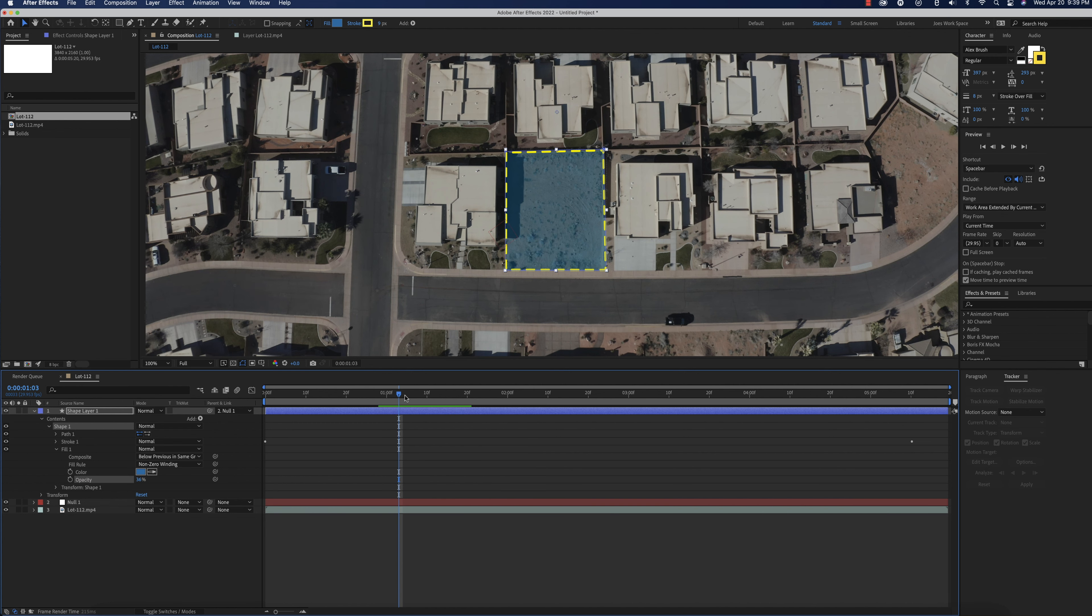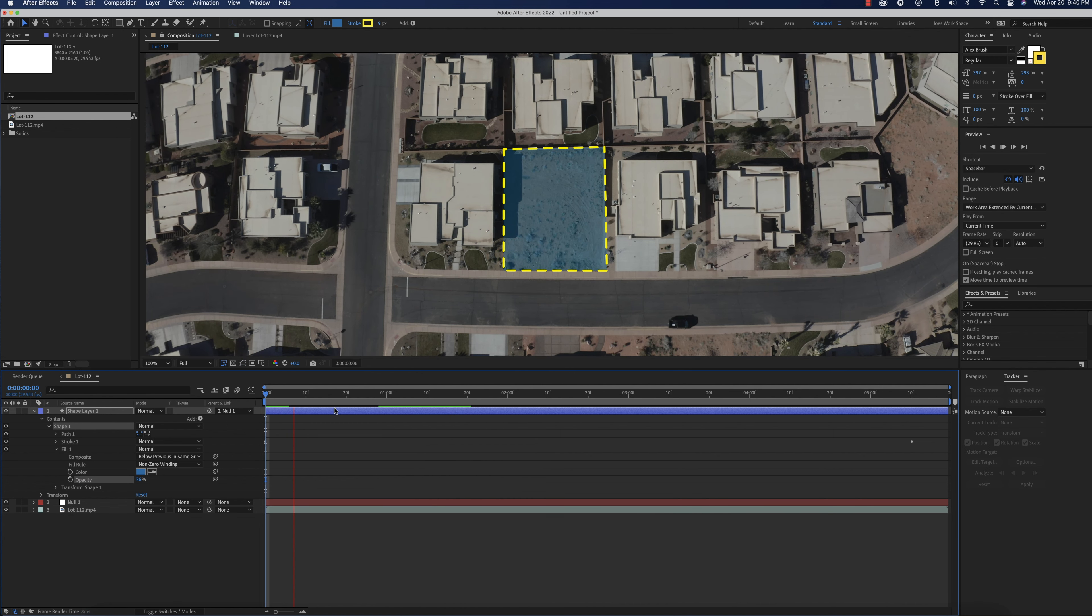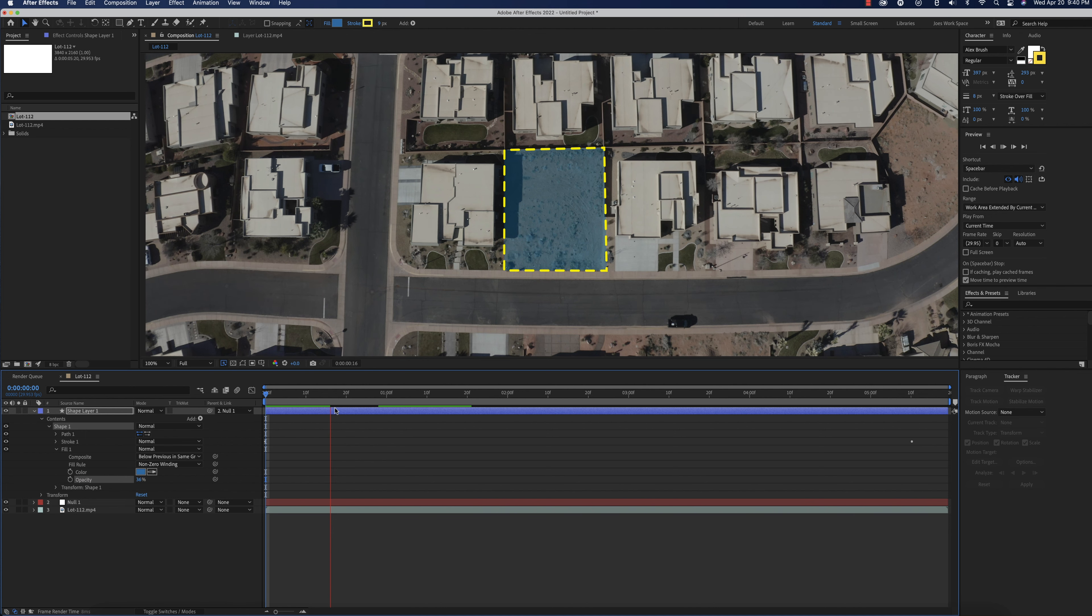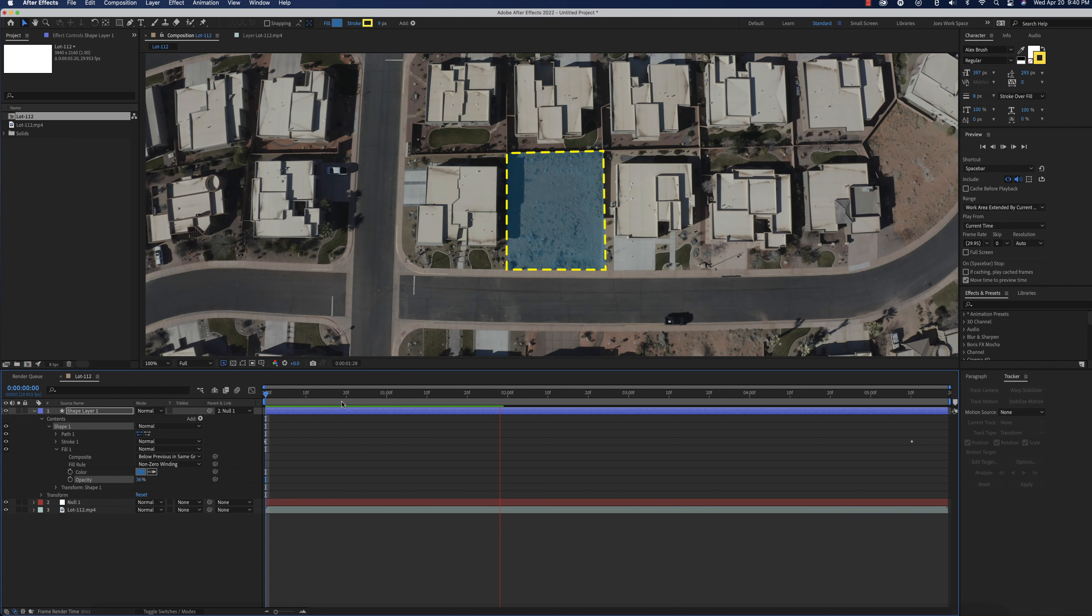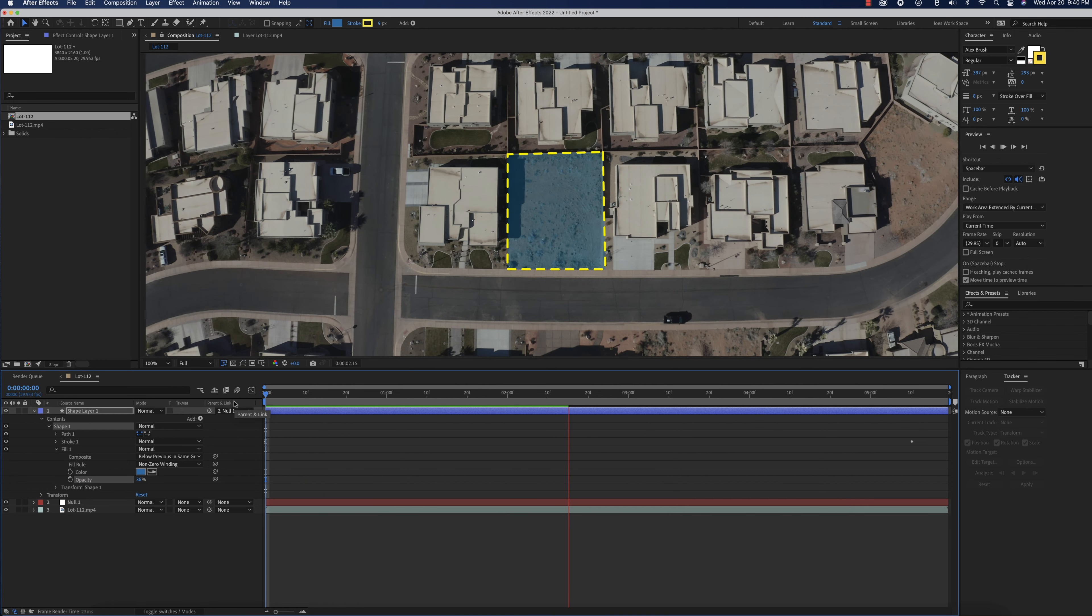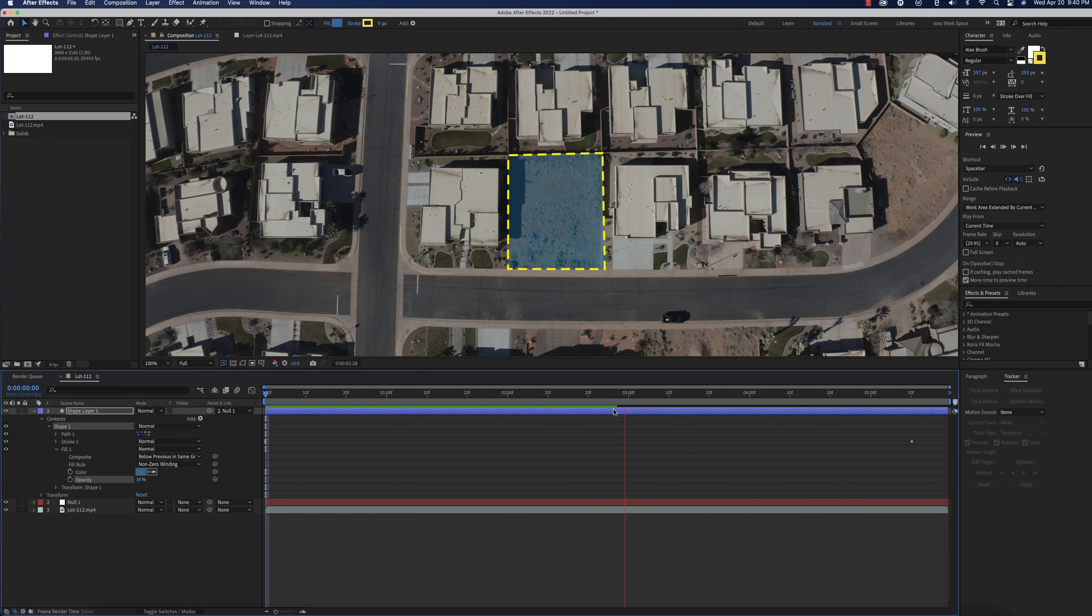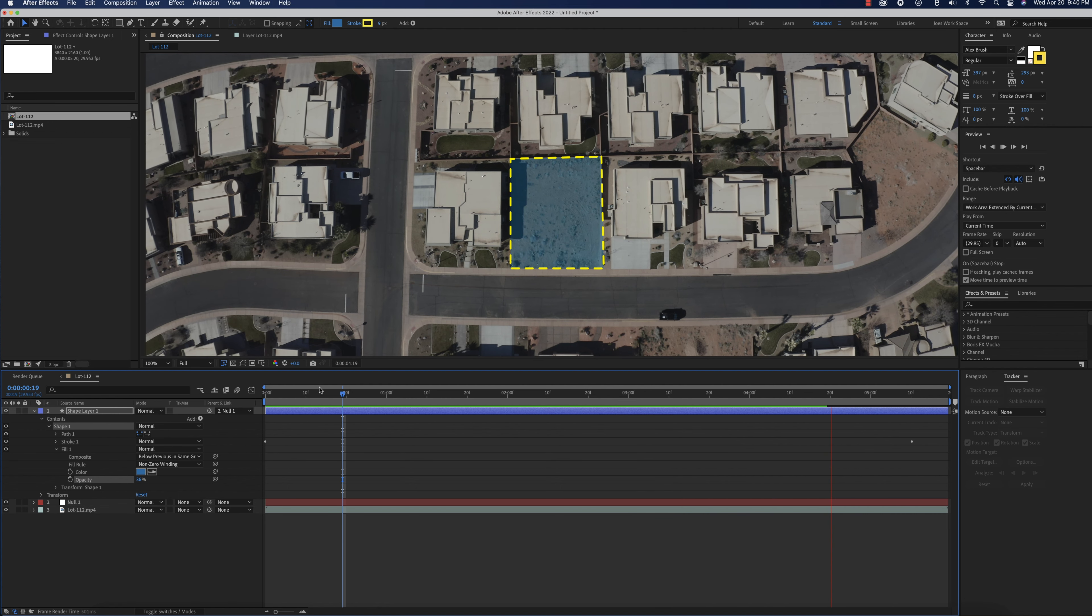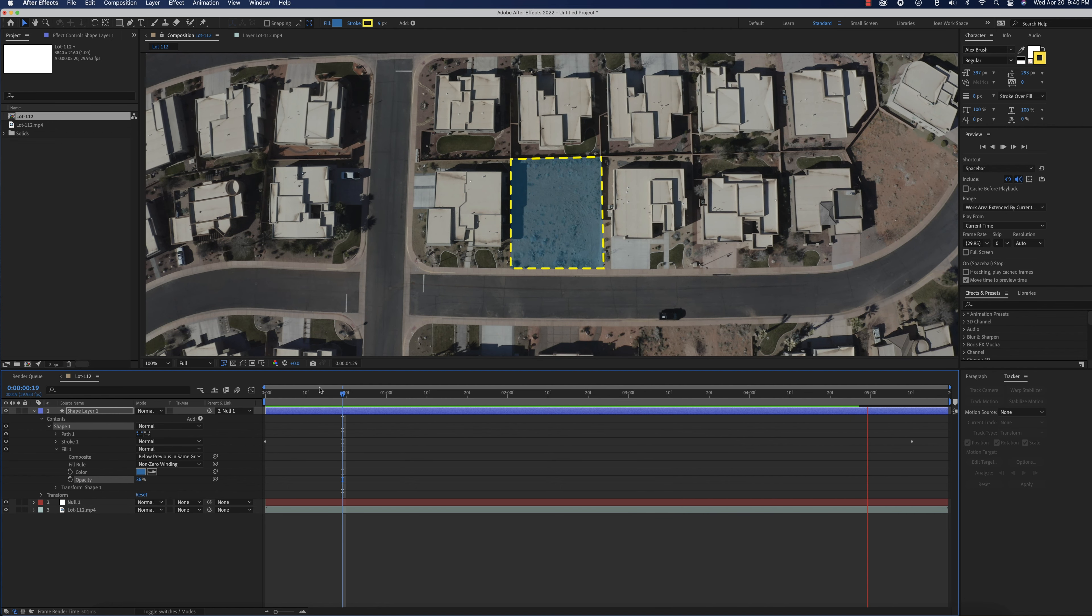So there you go, guys. This is just a quick little video on how to without using Mocha, but just using the tracker and a little bit of the shape layer to add some animation, you can add life to a quick little drone shot. Thanks again, guys, for watching. And remember, if you like what I'm putting out there, please consider subscribing and give me a thumbs up.